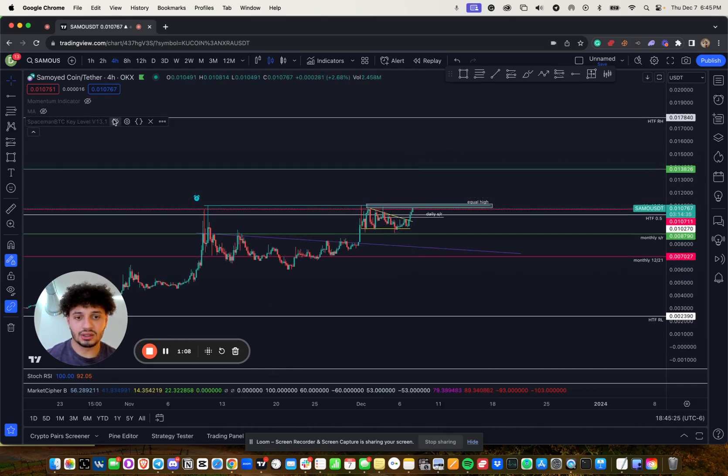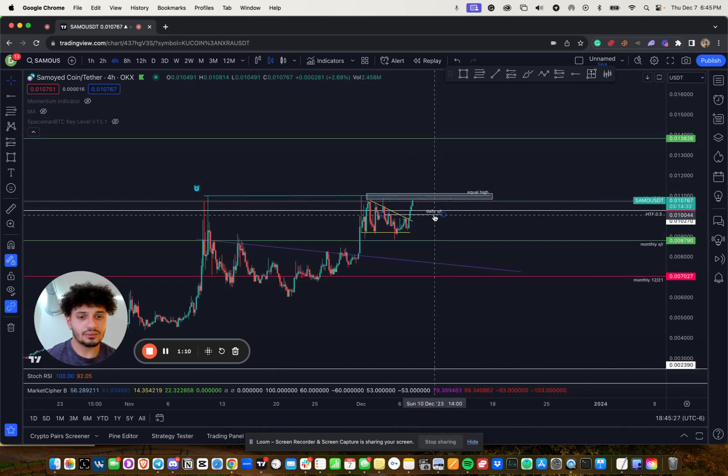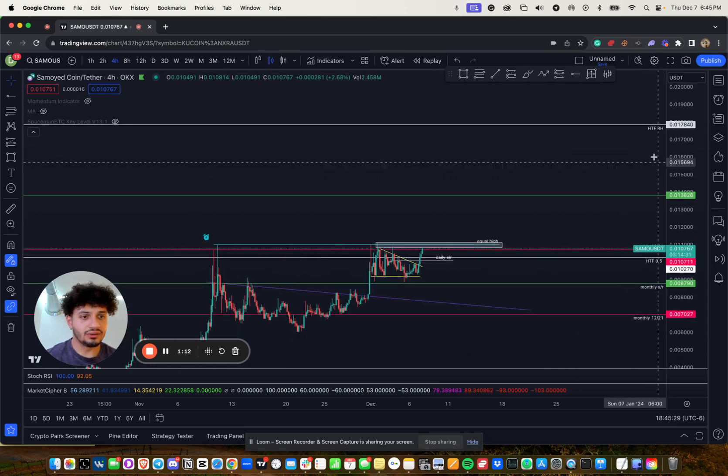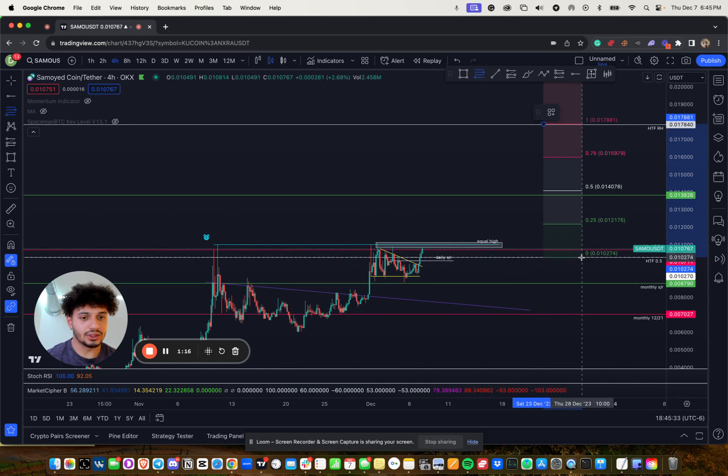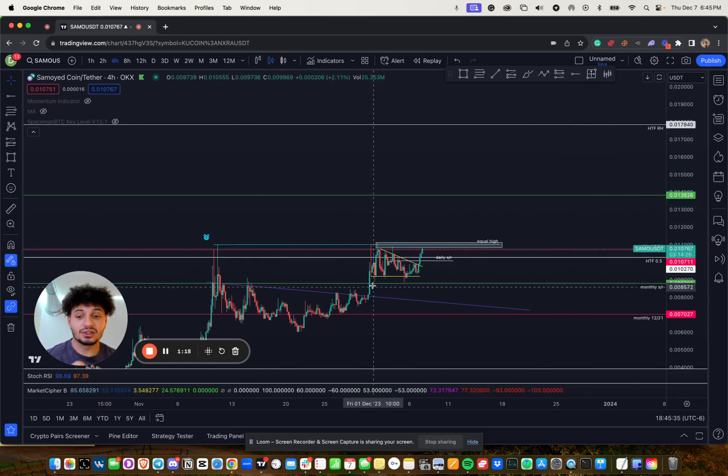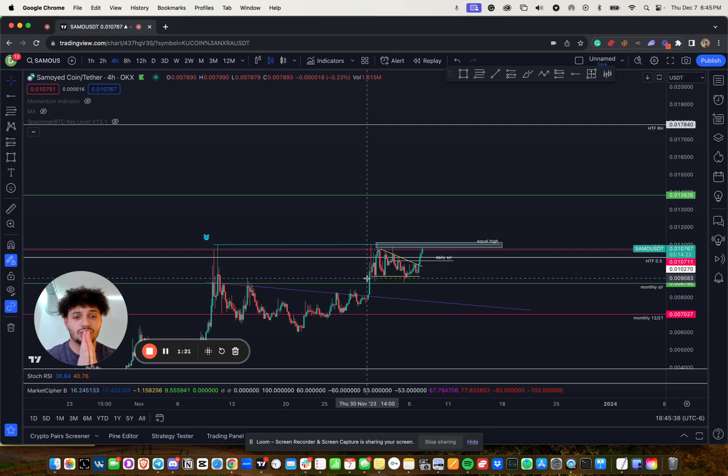Let me clear up this chart because it's probably a little confusing for you guys. Mid range of this high timeframe range. Look, boom, almost the mid range. So again, it's extremely important for Samoya coin to continue to break our resistance levels.